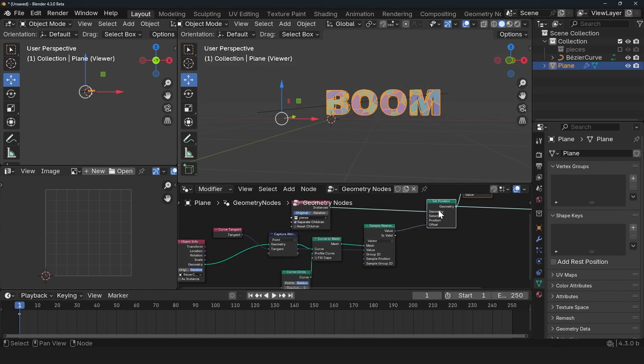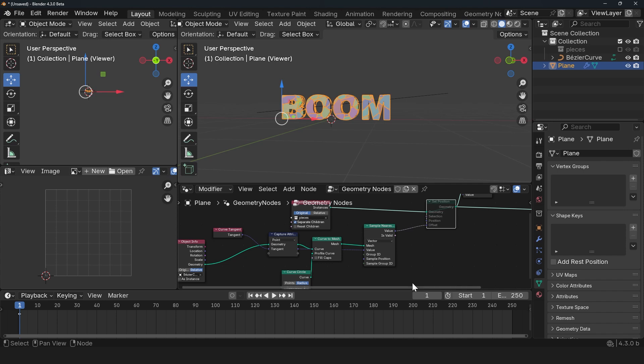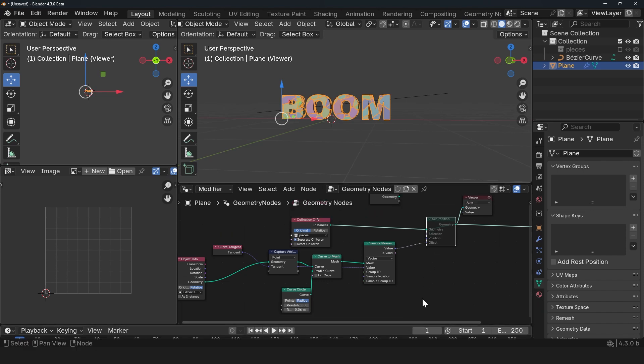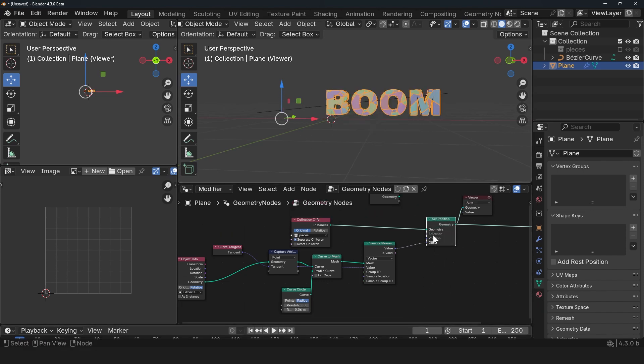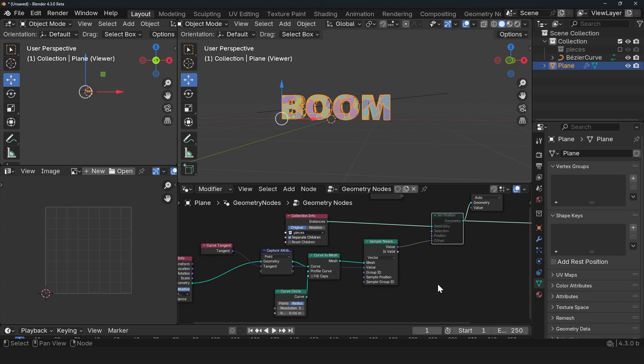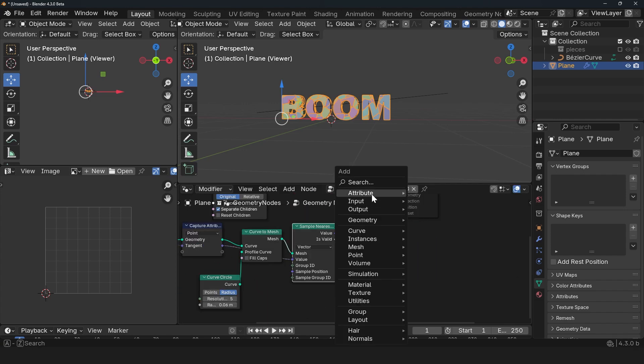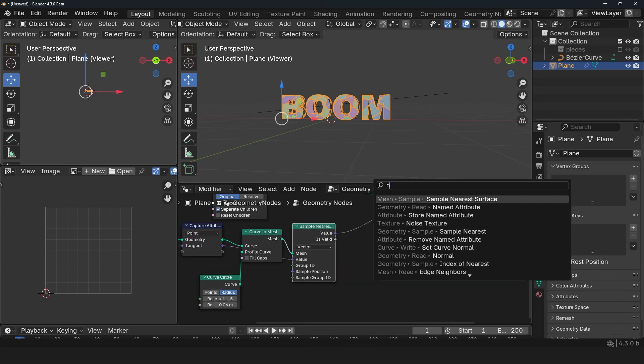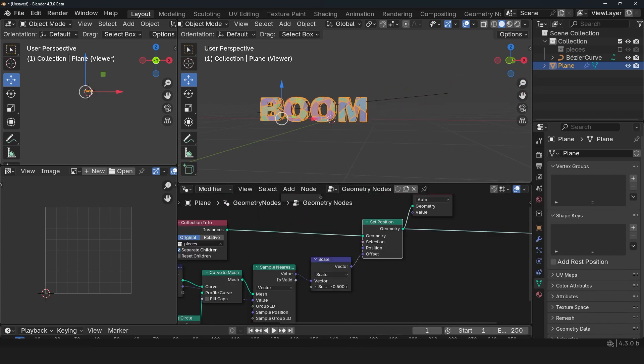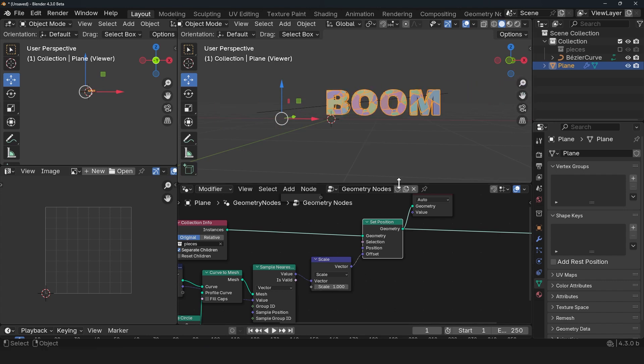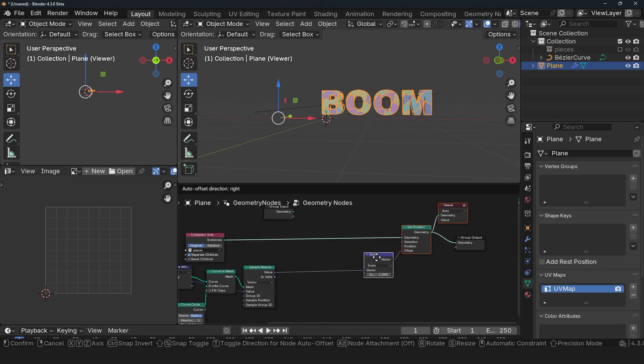With this, if I first mute the Set Position using M, you can see how this is trying to follow the direction of the curve. And we can use our Vector Math and change this to Scale to control the influence just like this. But everything is moving.